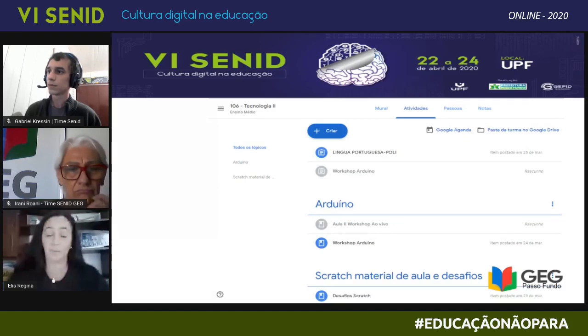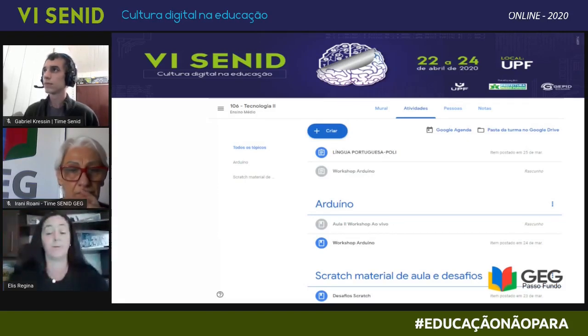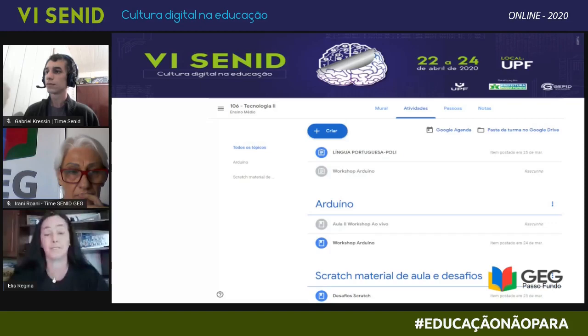Nessa aba, a gente tem a separação por tópicos. Aqui eu coloquei o exemplo do tópico Arduino, que é um dos softwares de linguagem de programação que a gente usa na sala de tecnologia. Então, a gente pode separar por tópicos — assim como tem o tópico da matemática, tópico da física, e assim por diante.